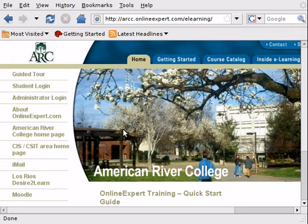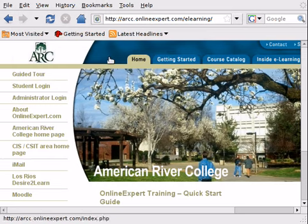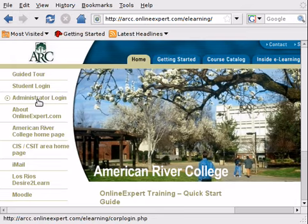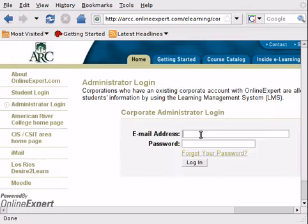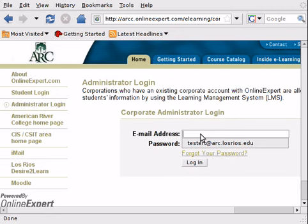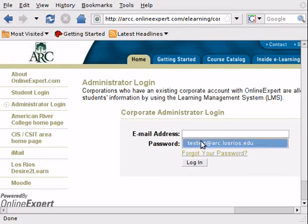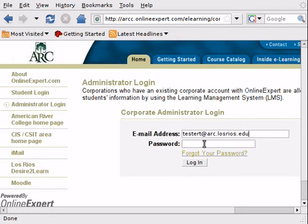Once we have done that, you can go to the LearnKey website, which is arcc.onlinexpert.com. Once you get there, you click Administrator Login and then supply your email address as your username. So that's probably going to be your username at arcc.losreos.edu and then your password.